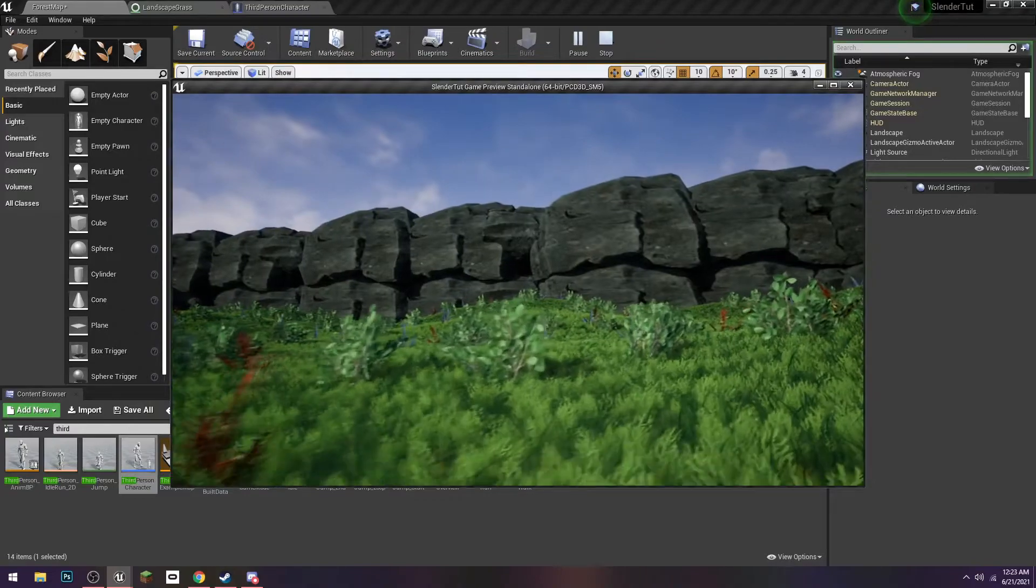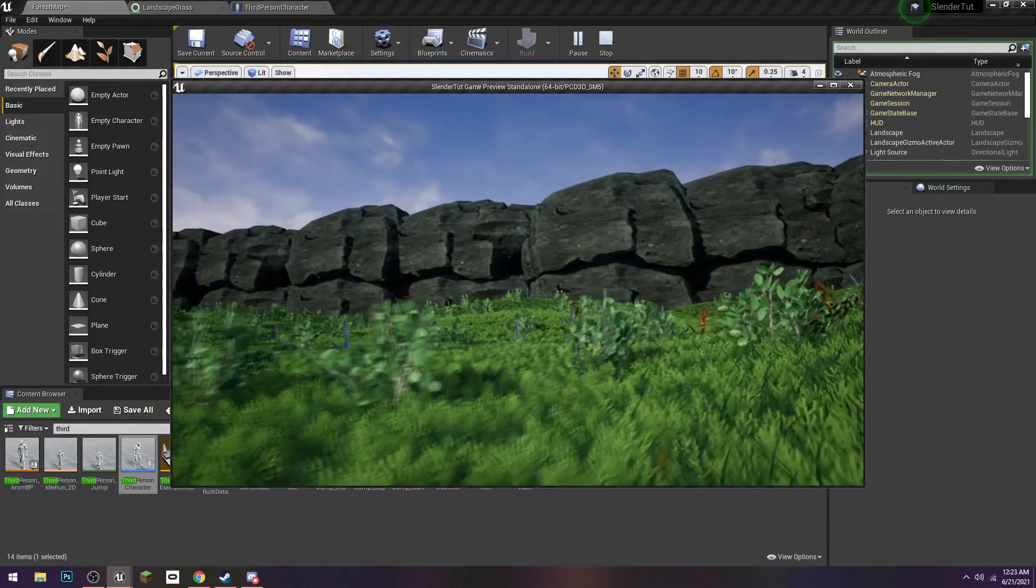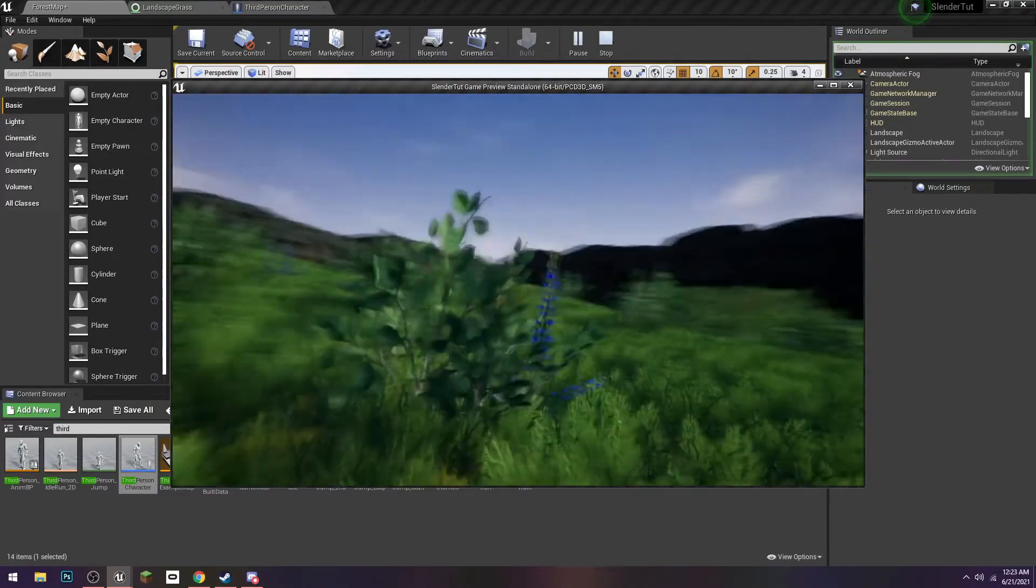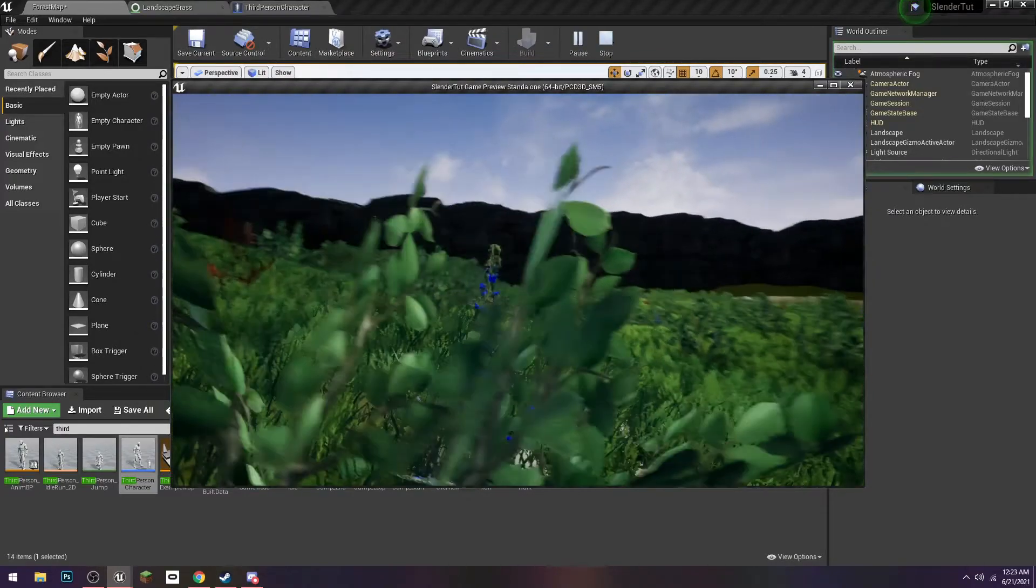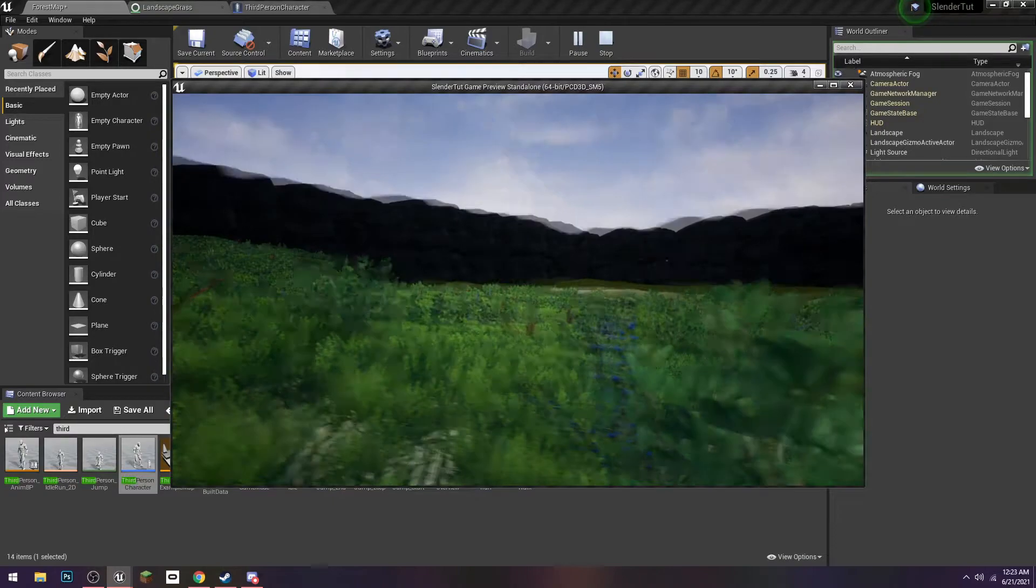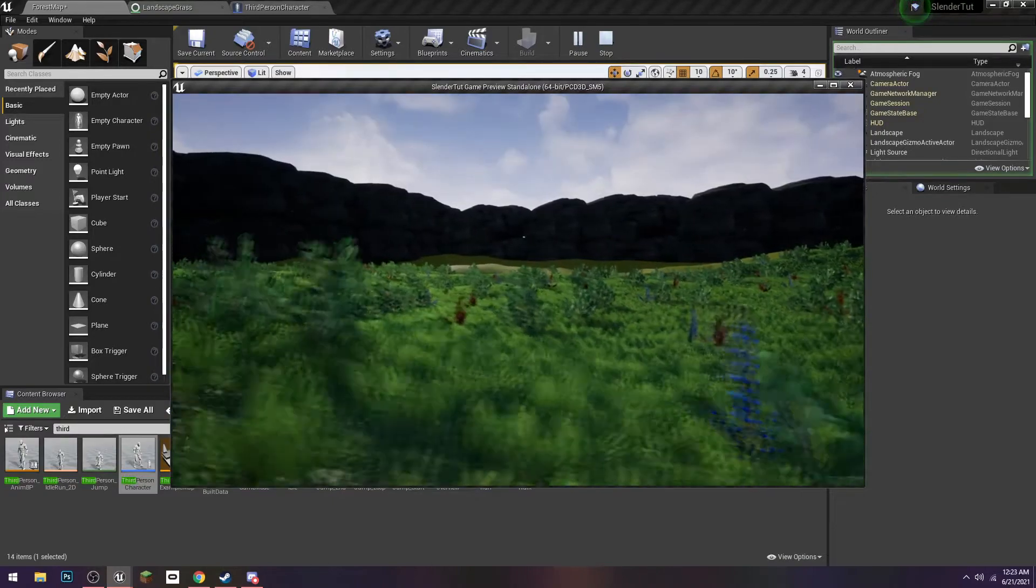And I also really like the way the walls came out. So this is going to look so much better once we add trees, but it's already looking really good.